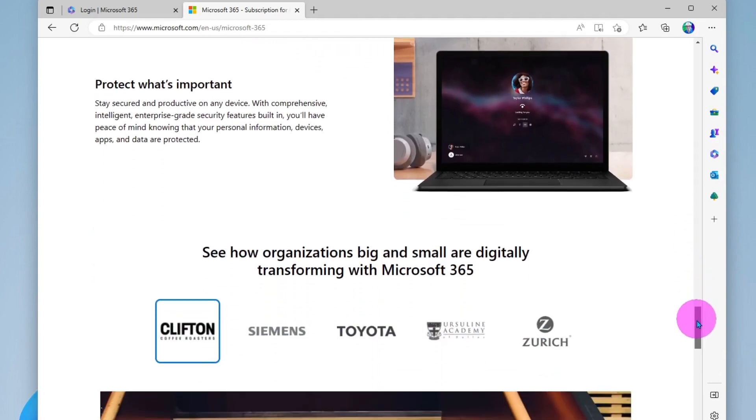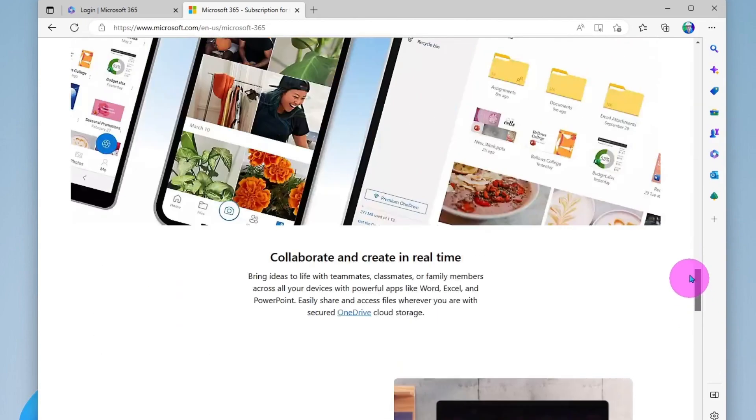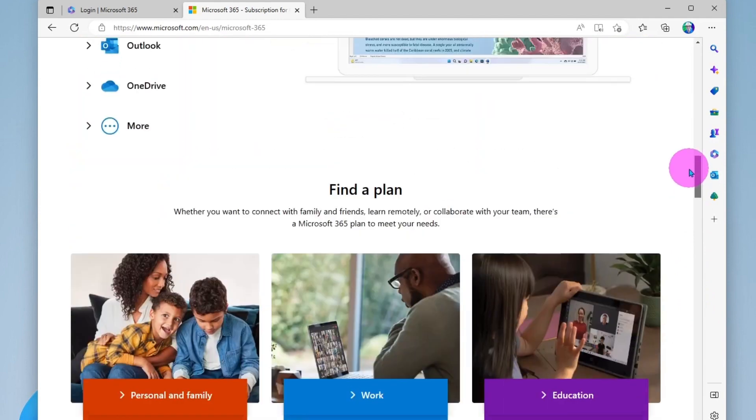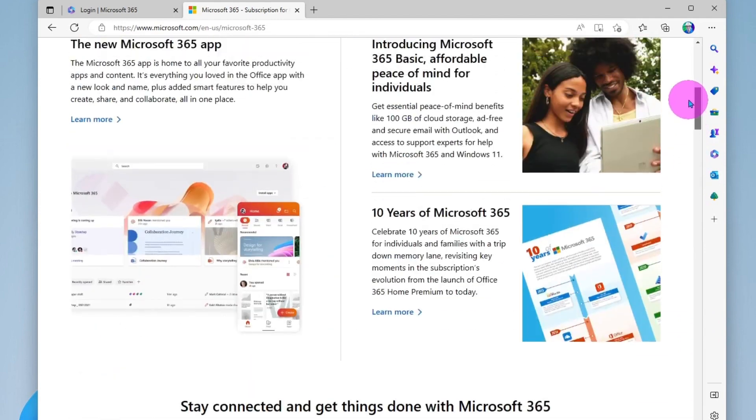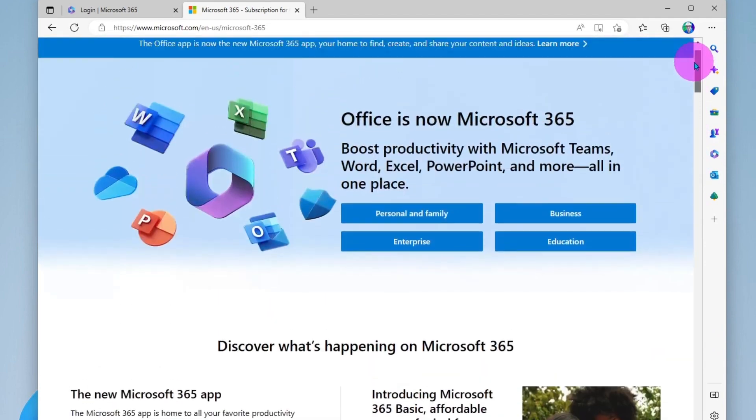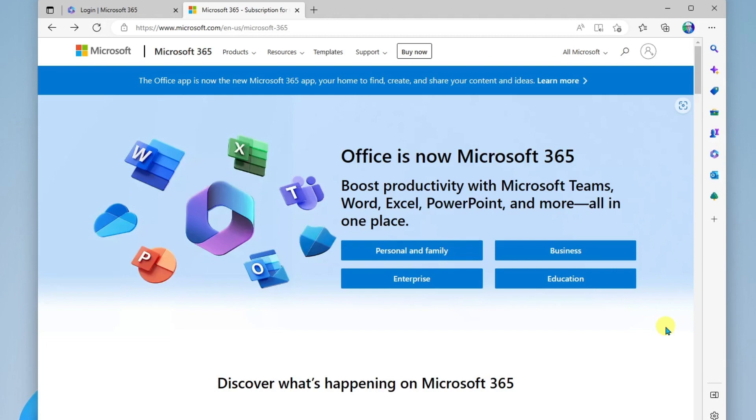Alright, so really quickly just wanted to show there's some different plans available. Now if you already have a Microsoft account, you have access to the basic plan which gives you five gigs of storage space for your cloud files and you have access to a limited number of the Microsoft 365 apps.